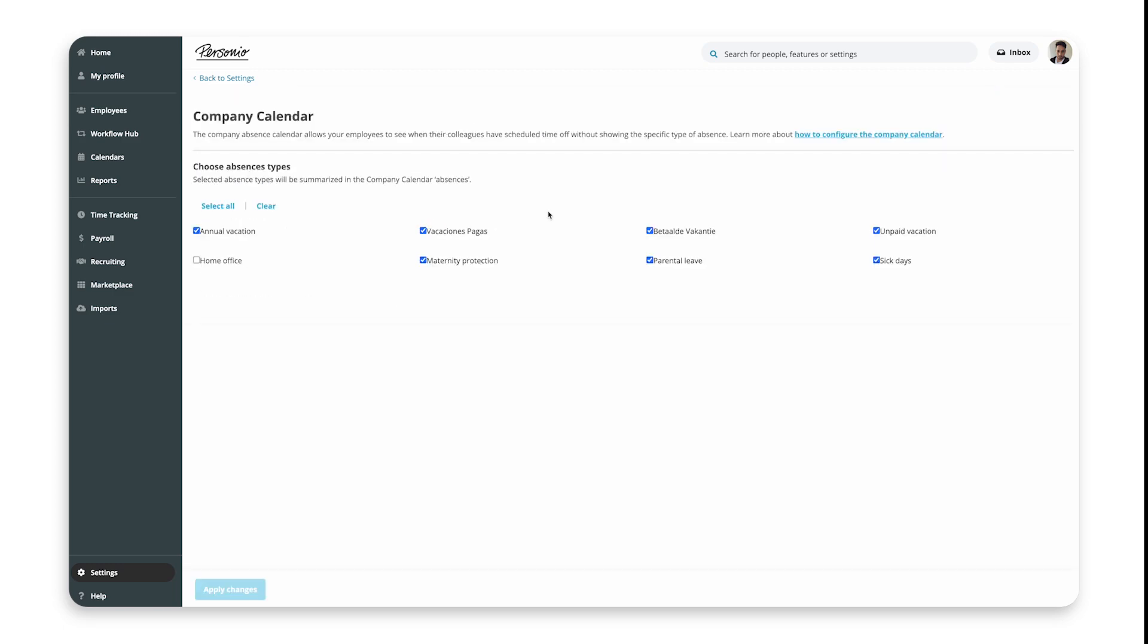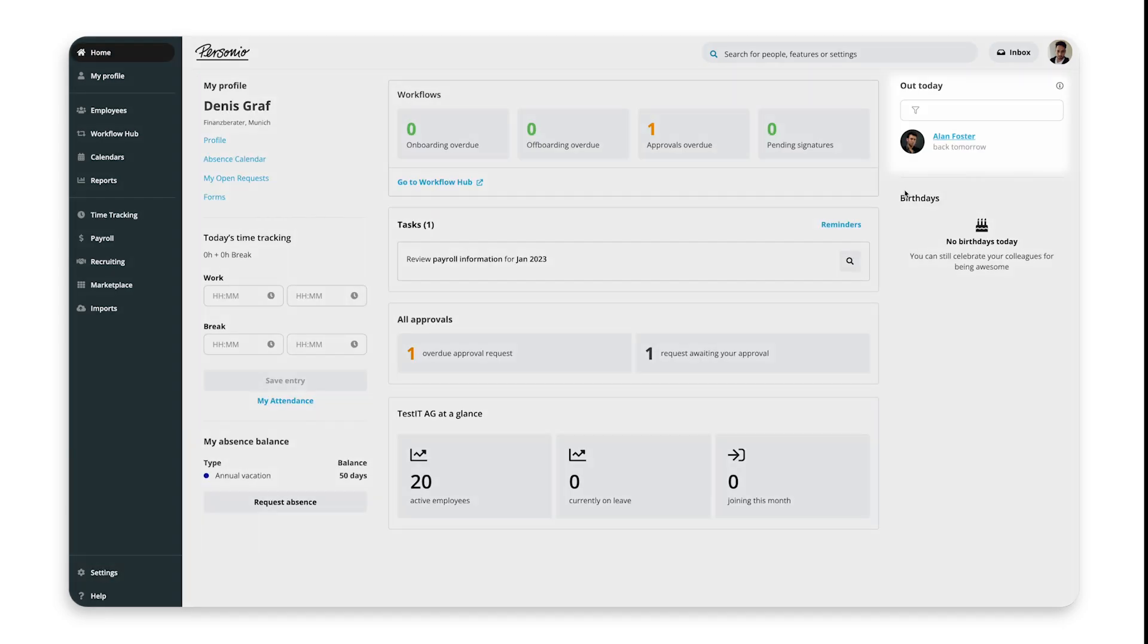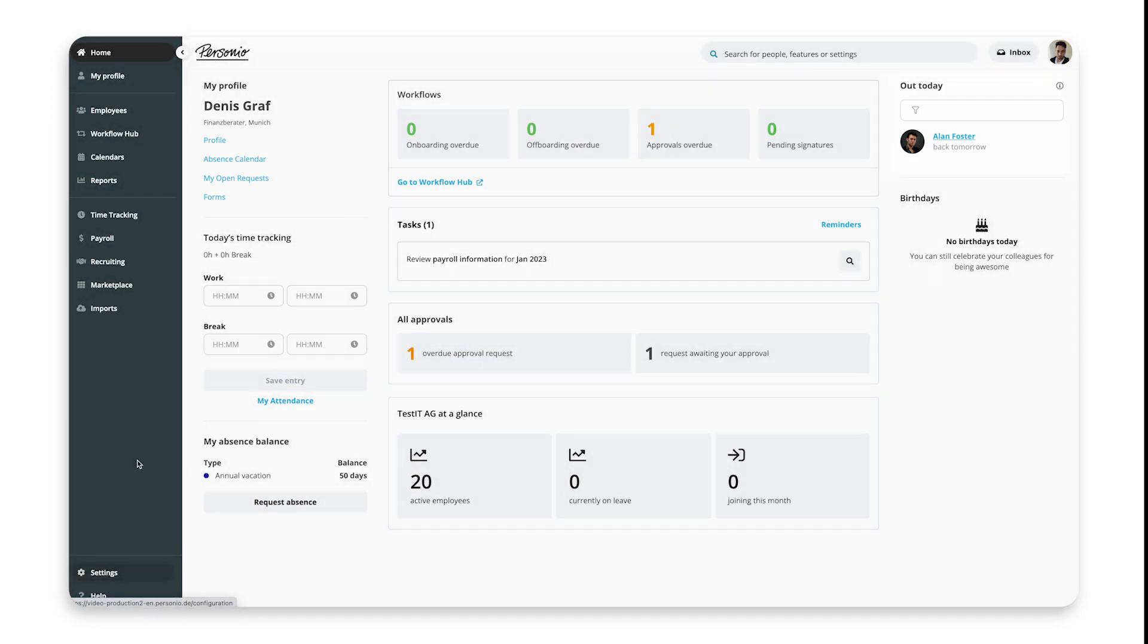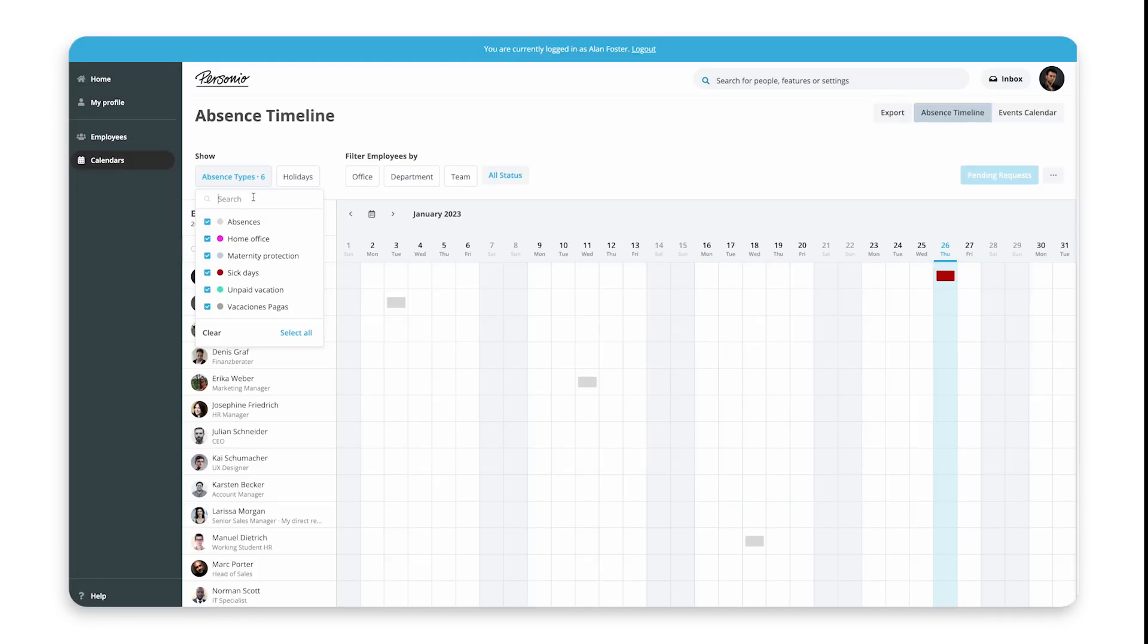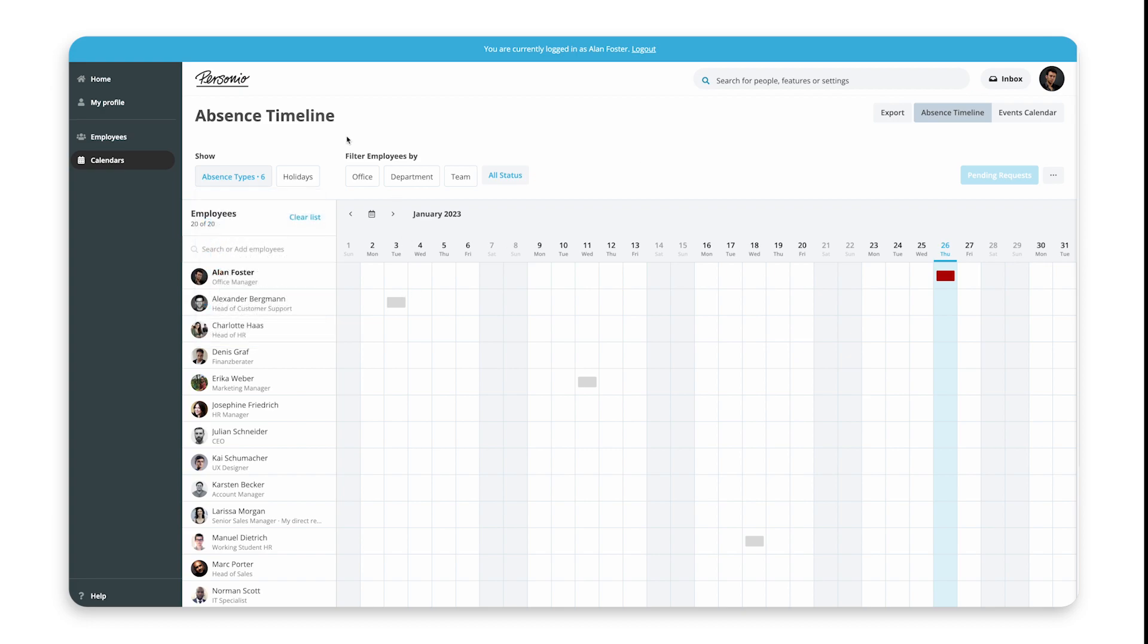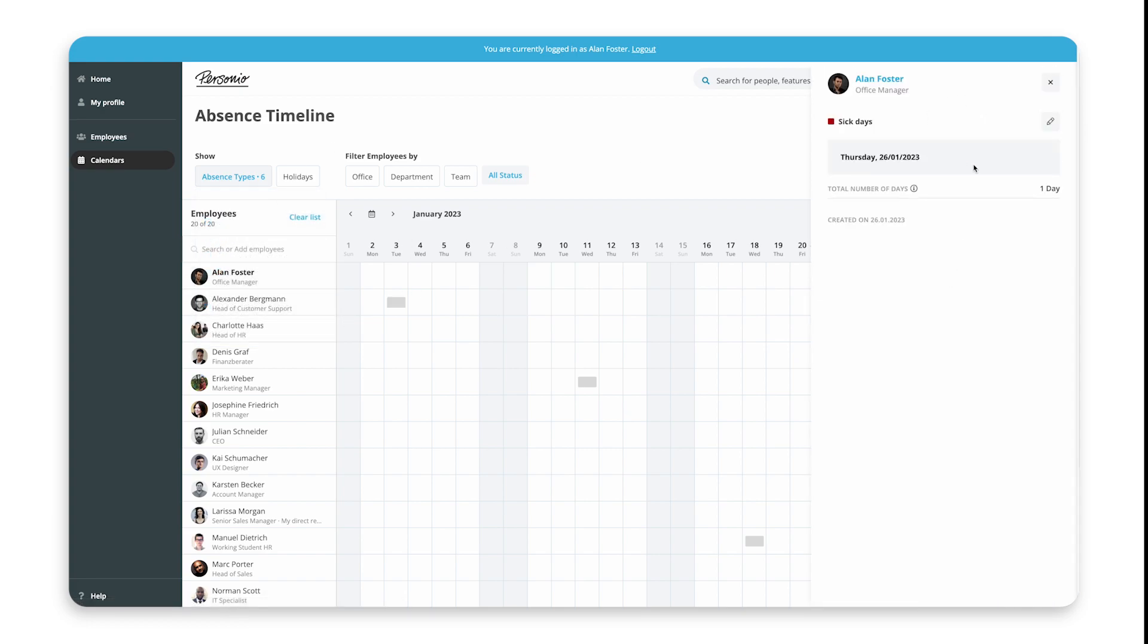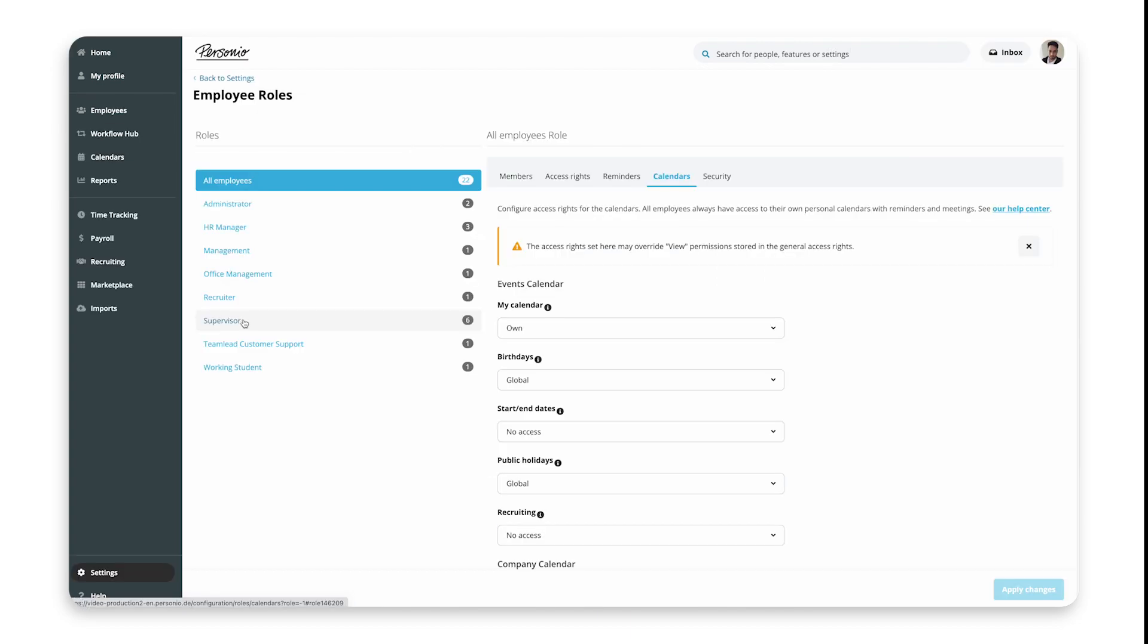When setting up the Company Absence Calendar, you can set which absences are displayed in the Out Today widget on the dashboard, so employees can easily see their colleagues' absences. You can also set which absences display in the absence timeline, and set whether employees in general can see the type of absence when employees are out. You can do this based on role.